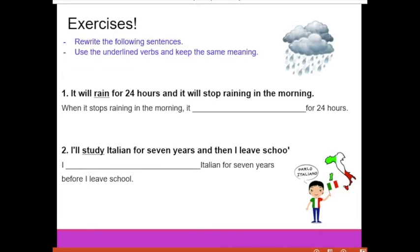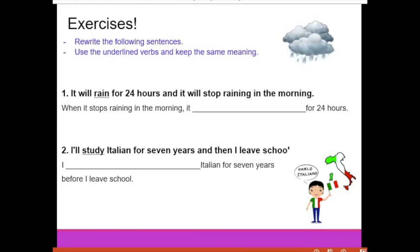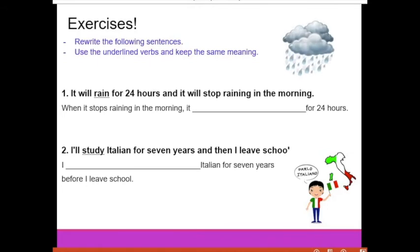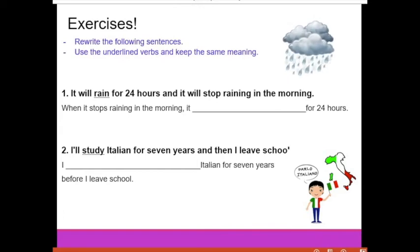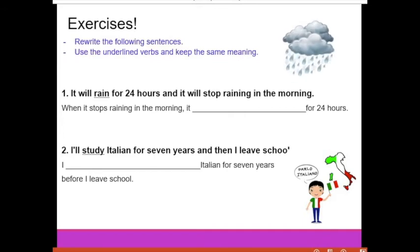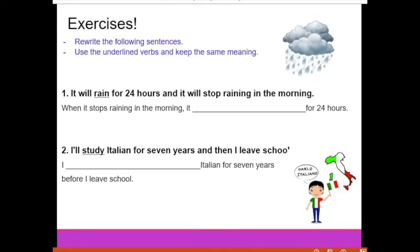For this exercise, you have one sentence as an example — like number one: 'It will rain for 24 hours' and 'It will stop raining in the morning.' What you have to do is use these words to transform the second sentence so it has the same meaning. You can use the future perfect continuous. Pause the video, think about your answers, write them on a piece of paper, then unpause.